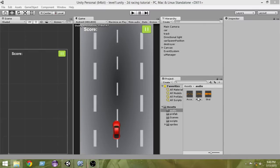Hello and welcome to another episode of how to create a 2D car racing game with Unity. My name is Raja, and in this video we're going to learn how to add audio effectively to your game. In the last video we learned a simple way to add audio, but in this video we're going to learn a more organized way to do that.